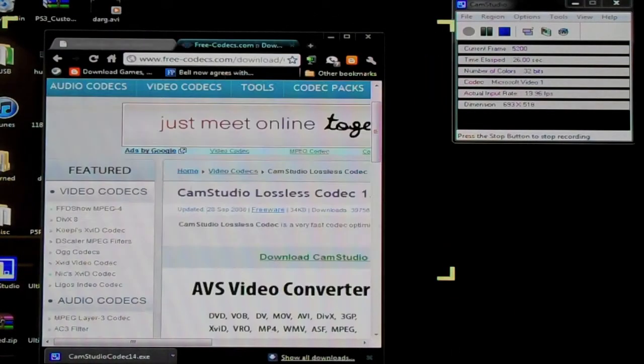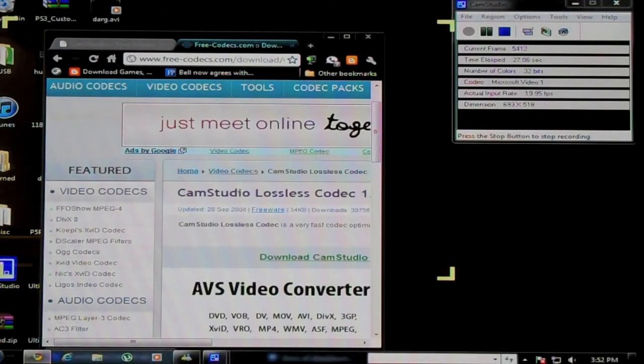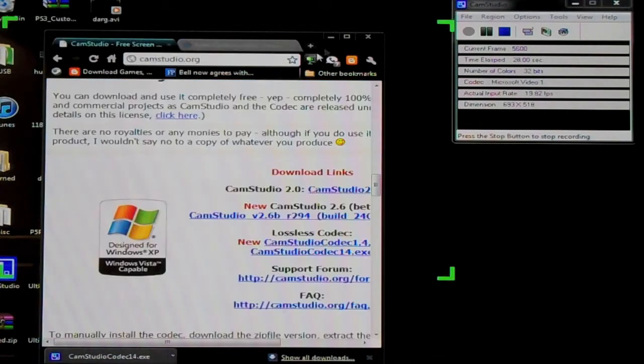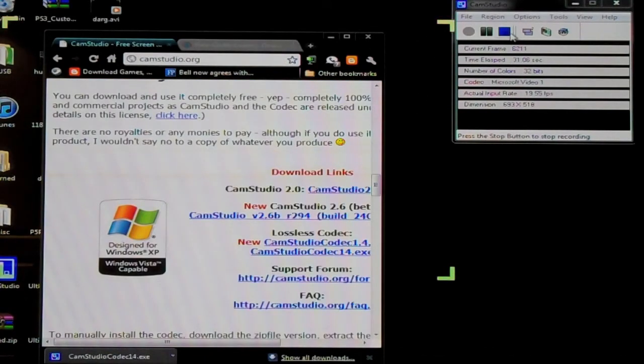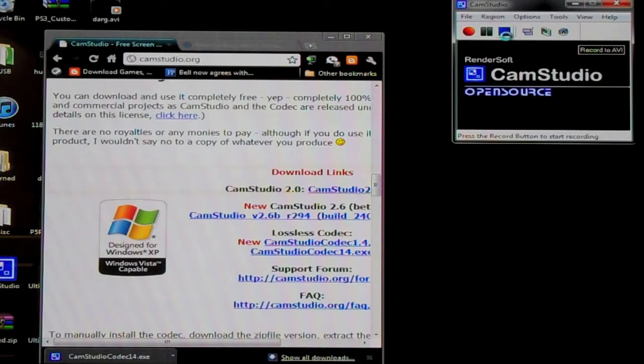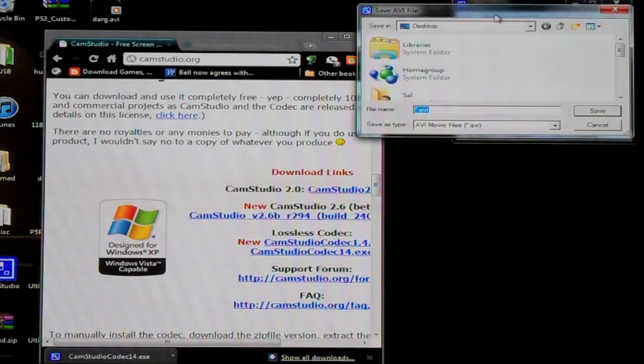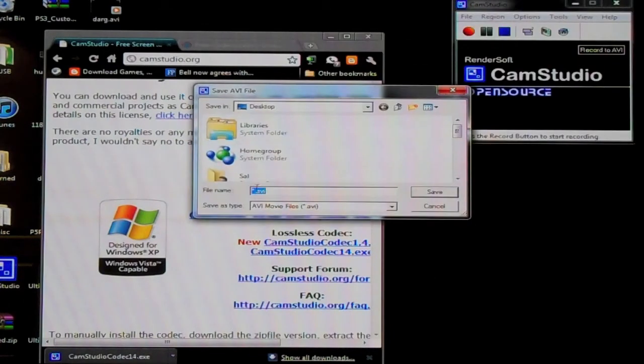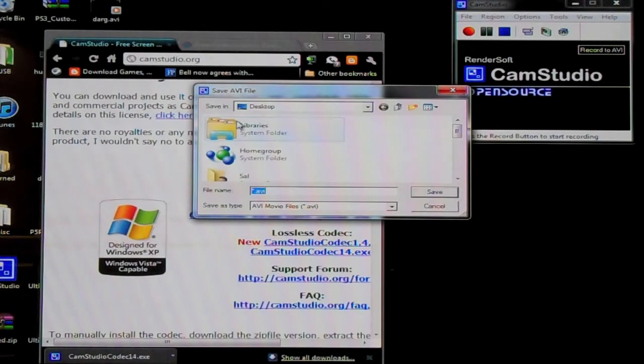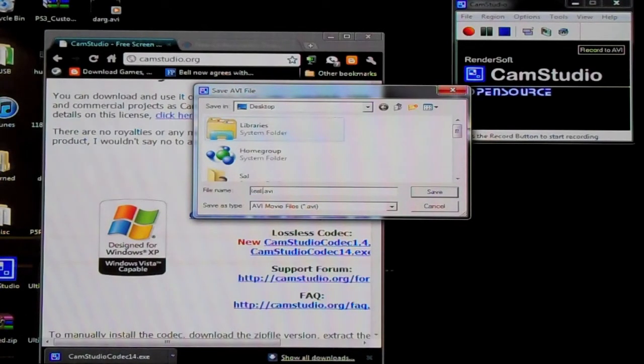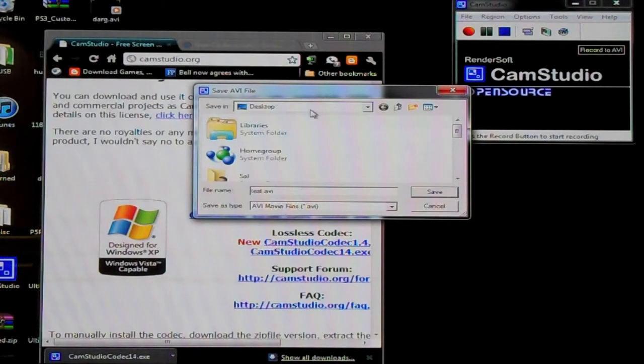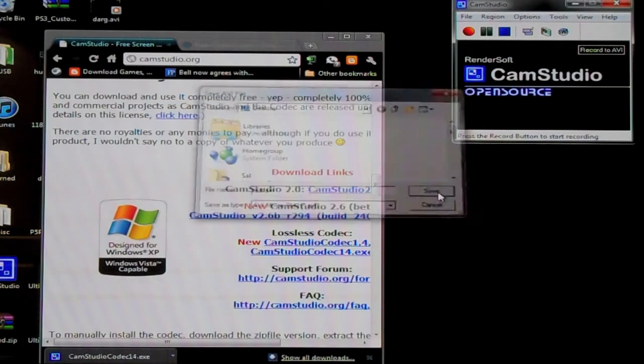And here we go. And that's it. Once you've done your little show here, you hit the stop button. And here it's going to ask you for a file name. So we're just going to call it test.AVI and we're saving it to the desktop and then you click save.